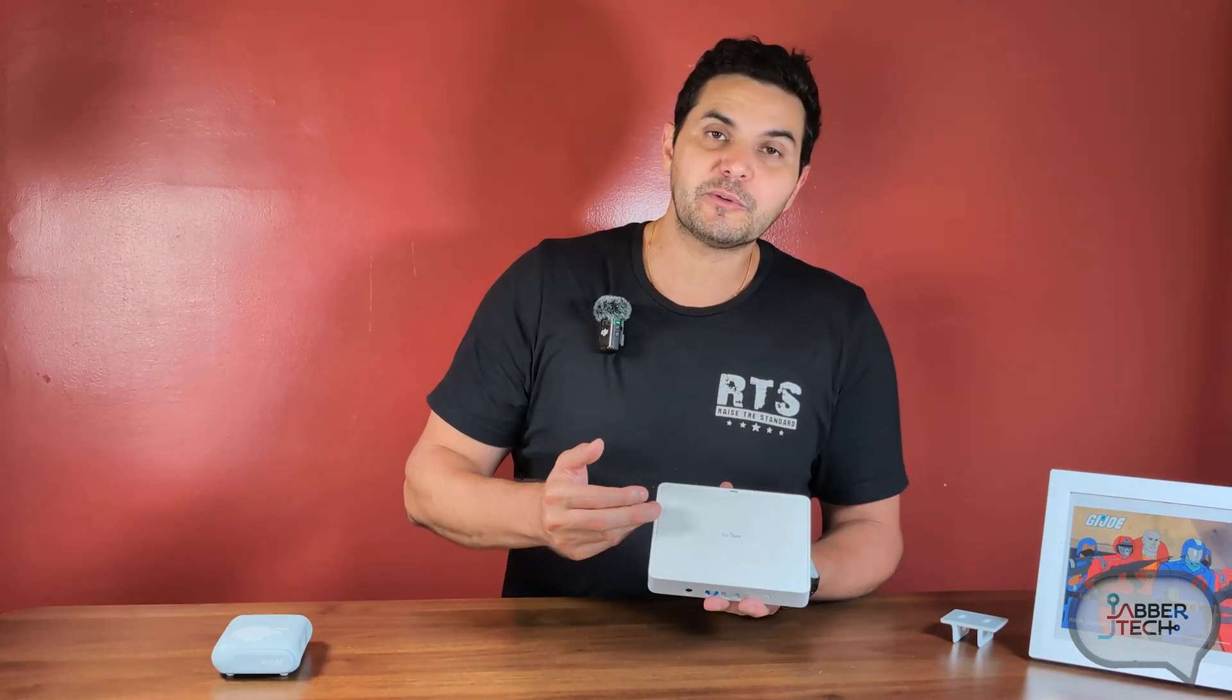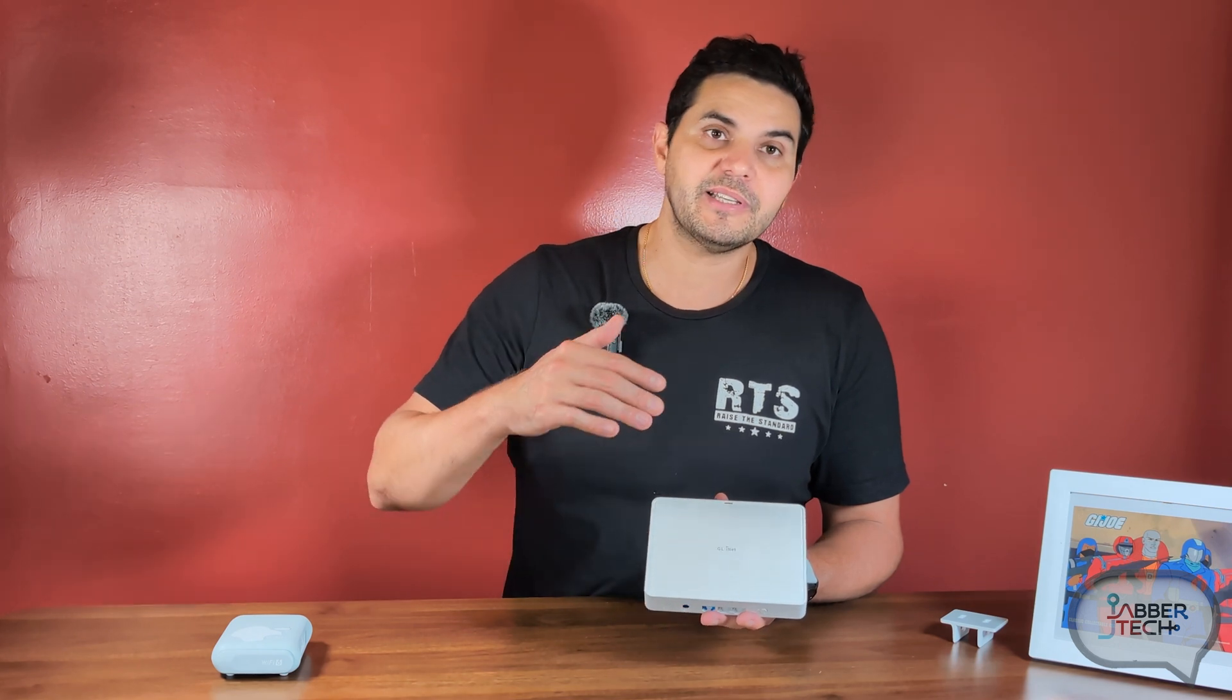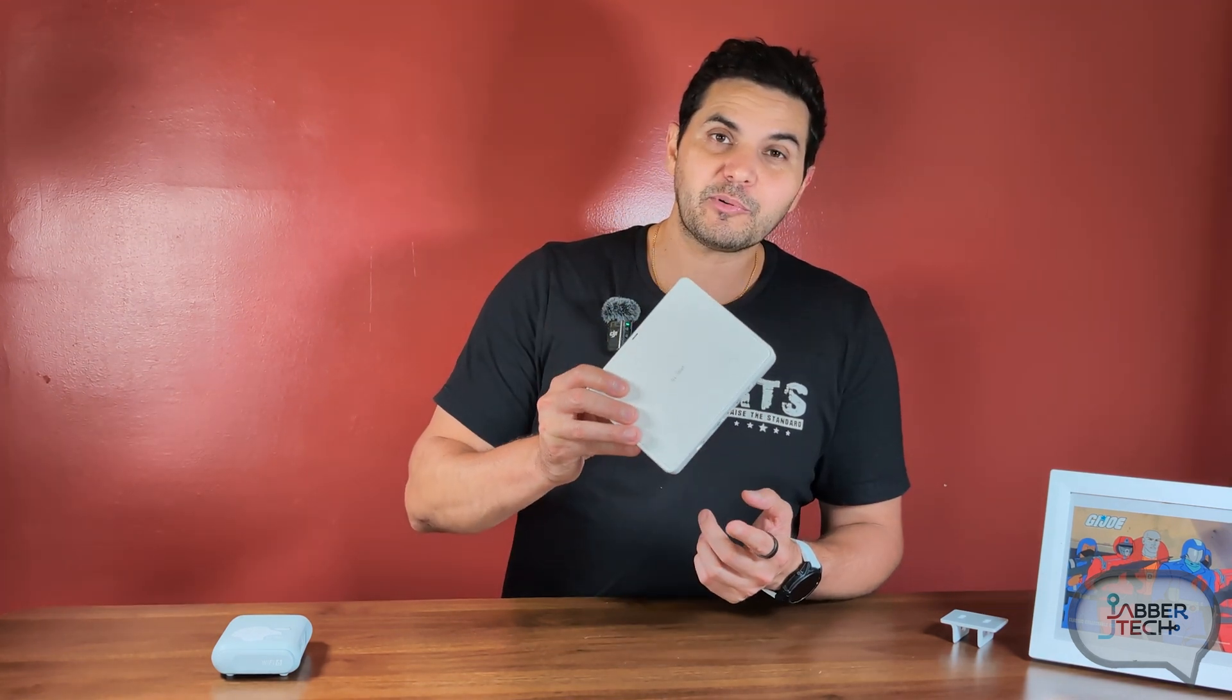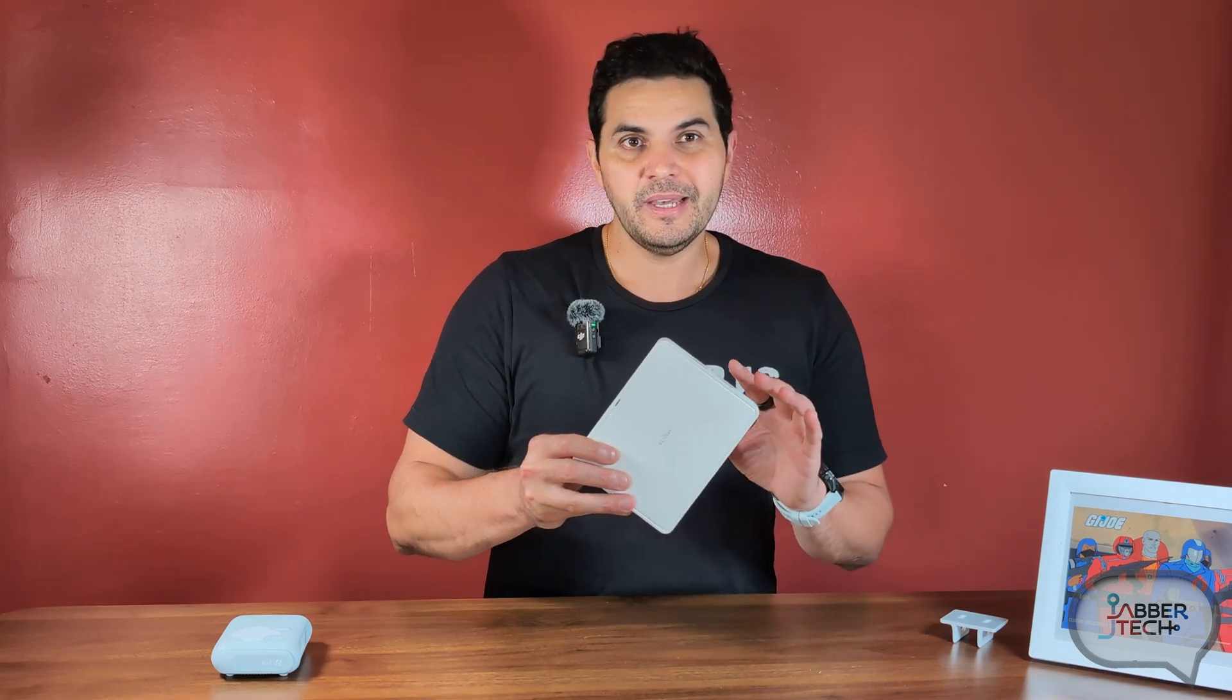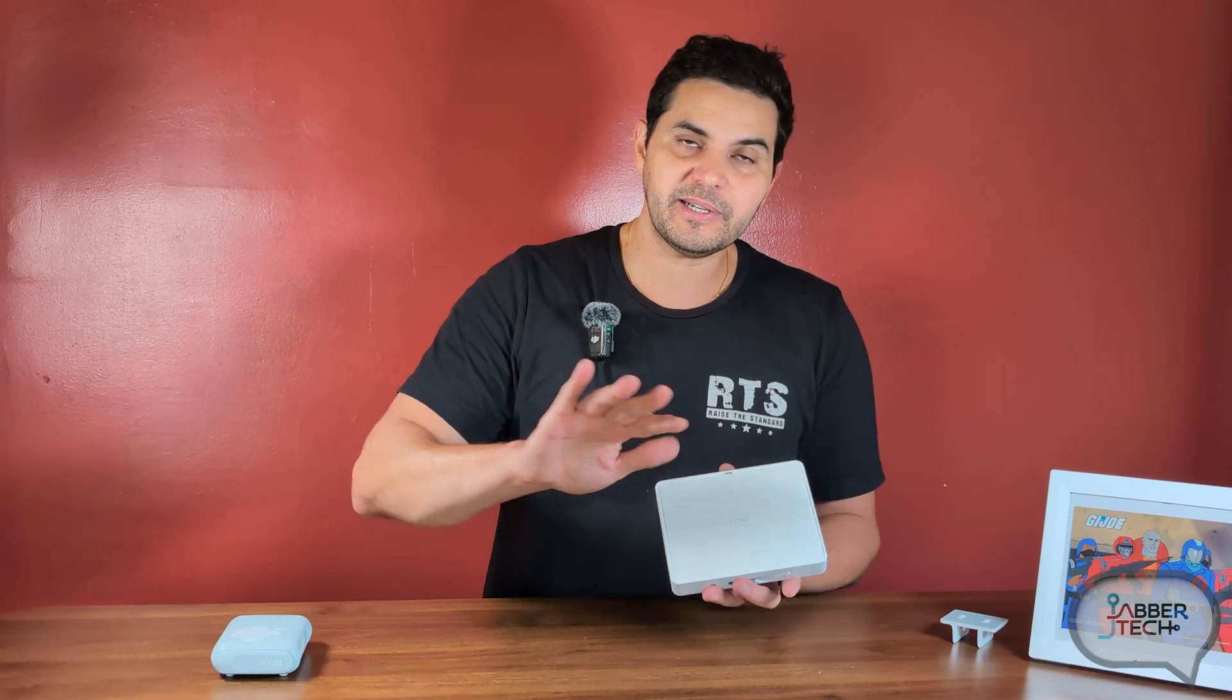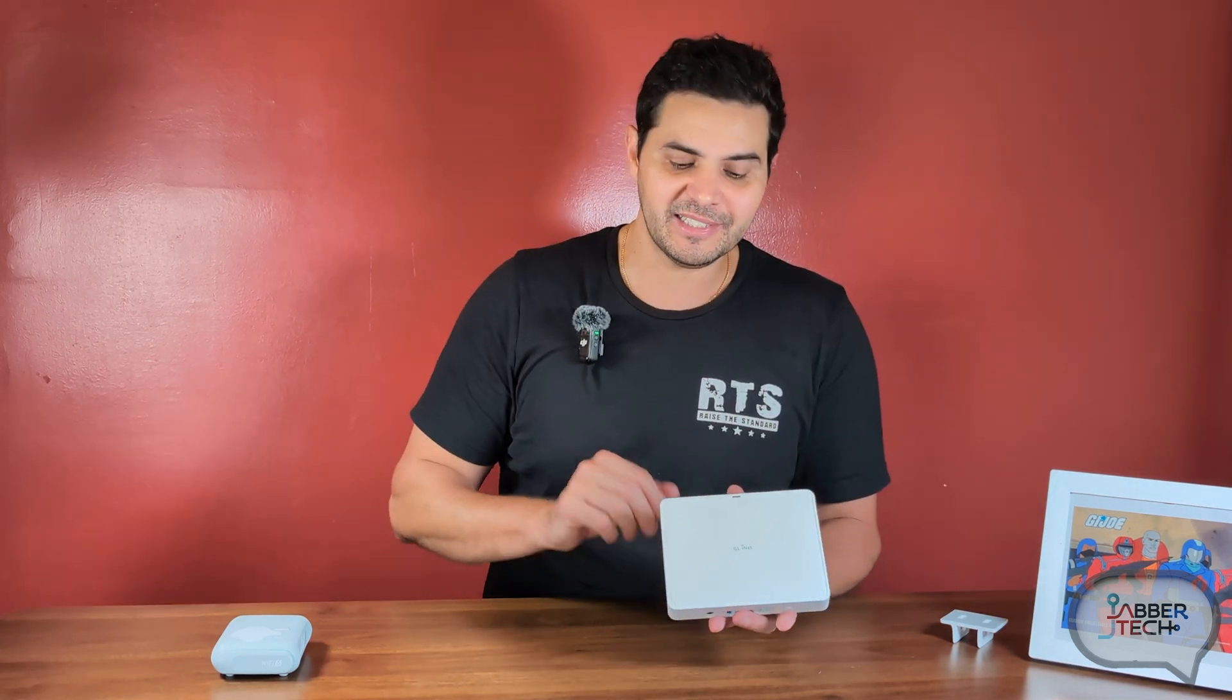You can also use this for parental controls. You can also use this, as I mentioned, as a repeater, as an extender, or maybe you want to make it your own private Wi-Fi SSID. For example, if you're working from home, you don't really want to mix and match your home clients with your work clients. This is a nice way to separate them.